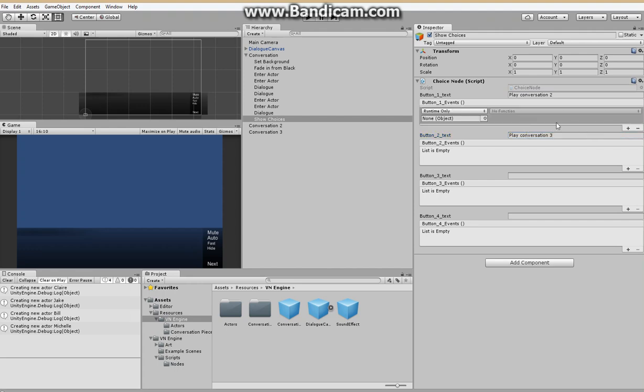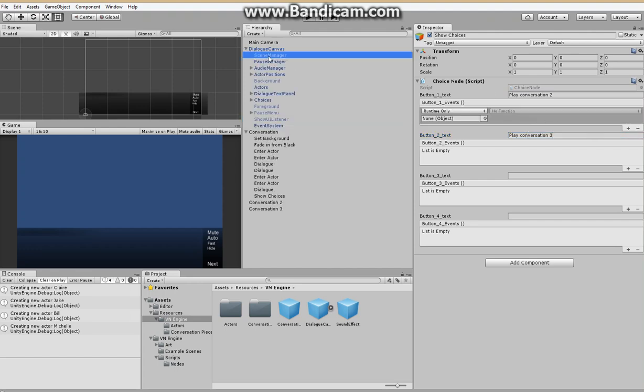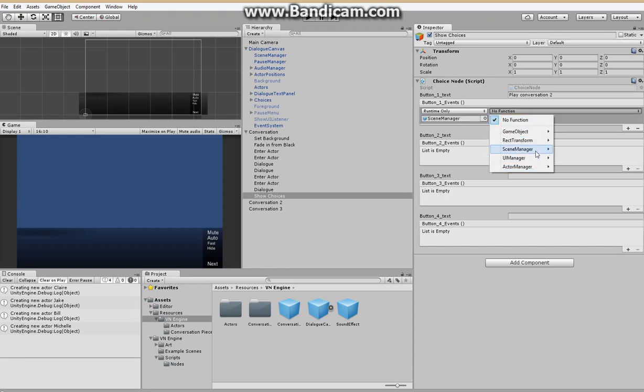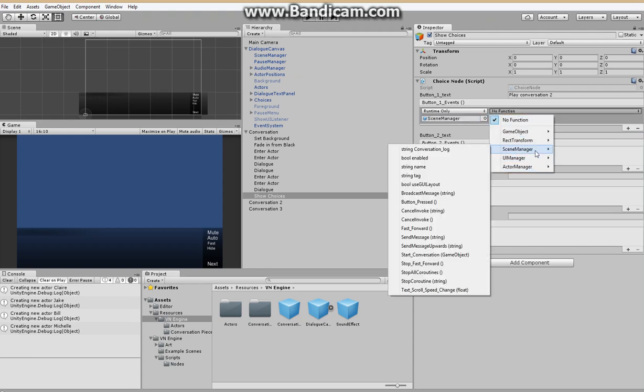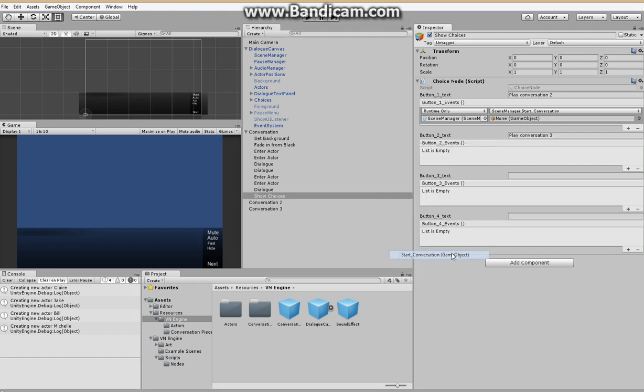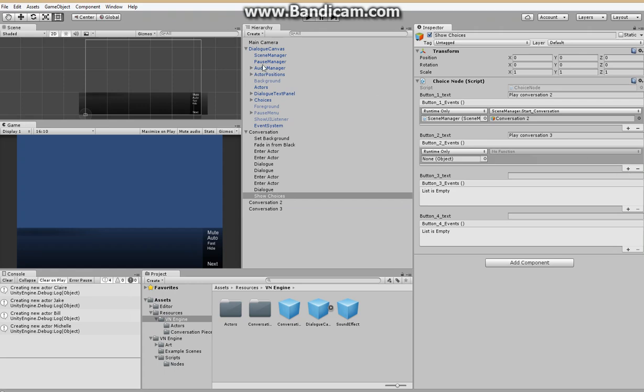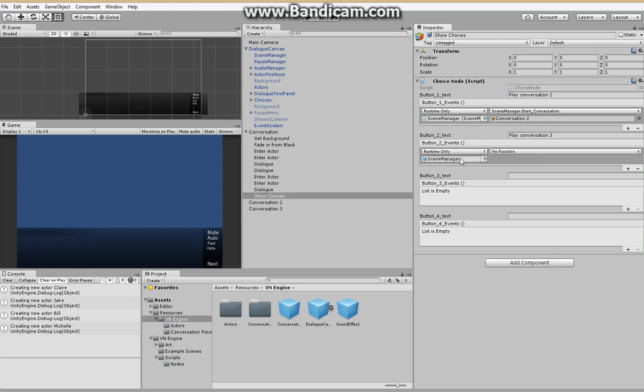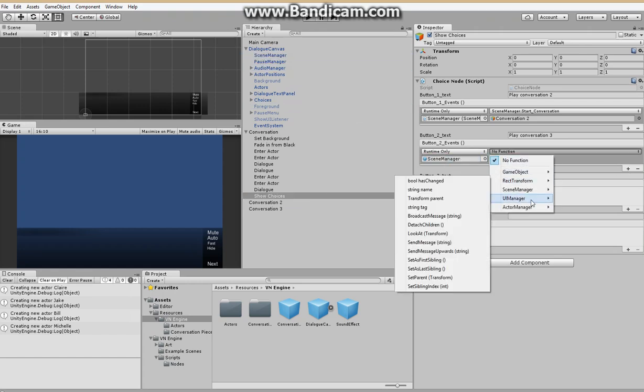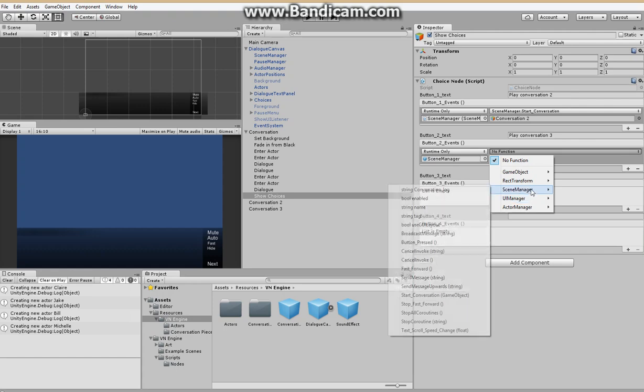So let's add some events here. Going to drag in the scene manager here. And from there we can start a new conversation. So there we go. And we're going to drag in conversation two. And we'll do the same thing for this one. But we will start conversation three.